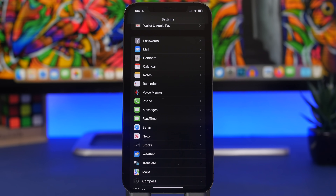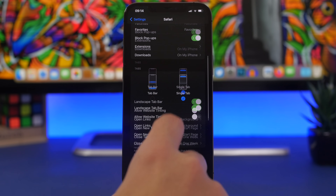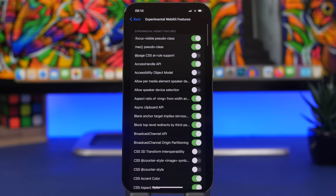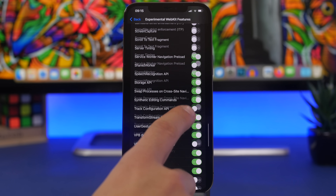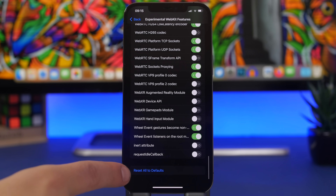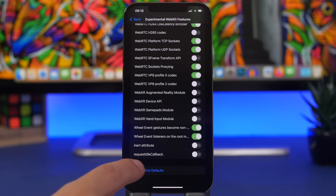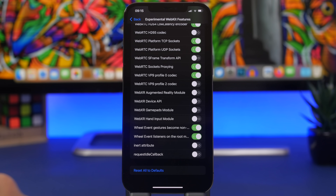Another setting you need to change with iOS 15.4 is in Safari. Go to Safari settings, scroll all the way down to Advanced, and you'll find Experimental Features. If you've been enabling or disabling features there and can't remember which ones you changed because the list is quite long, iOS 15.4 now gives you an option to quickly reset everything to its default. Just tap it and all experimental features will be set back to their defaults.